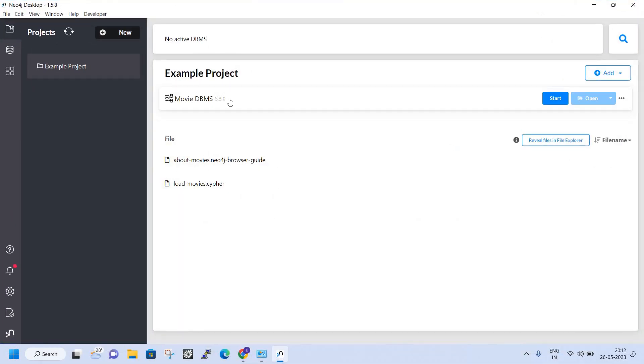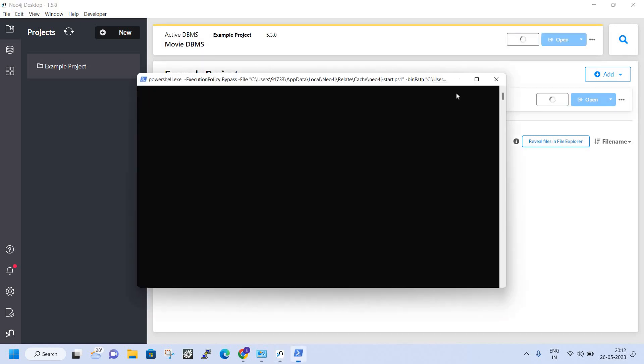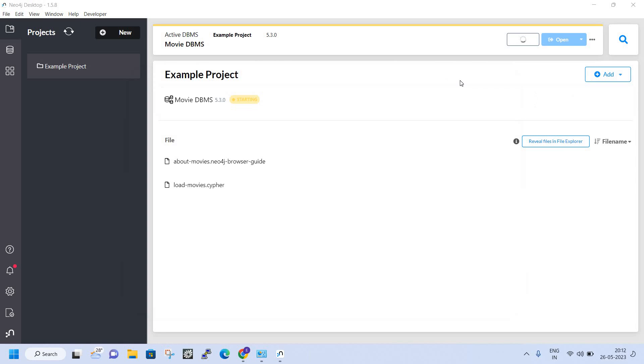I'll just start it. I'll walk through a simple demonstration of what the nodes are. Once you click on Start, we can access the databases in Neo4j.